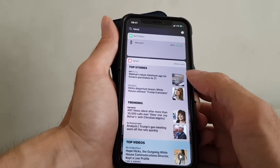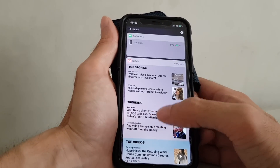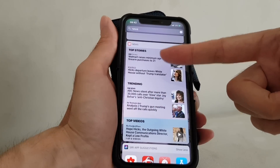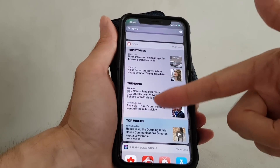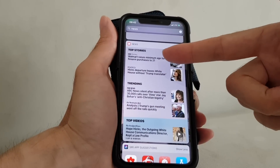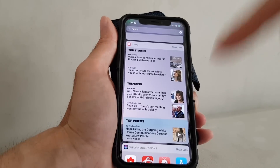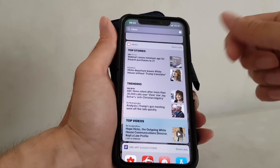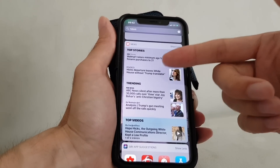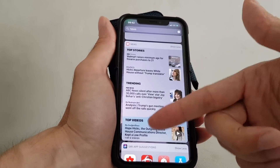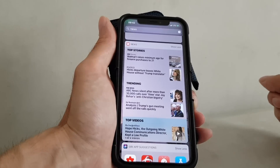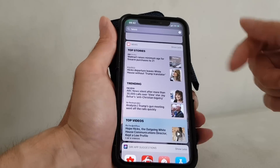Lo and behold, the news will appear in the widget again. But I see that it shows the standard trending stories instead of the stories that I choose.